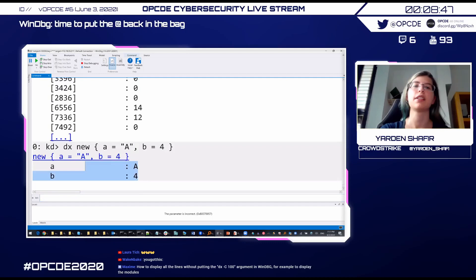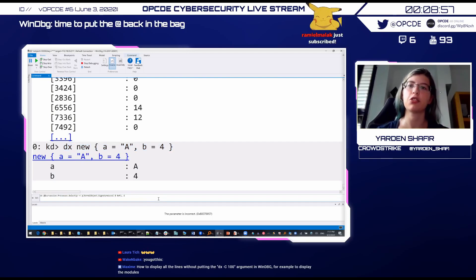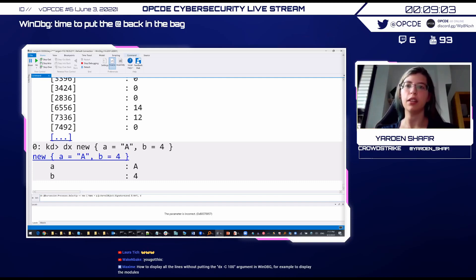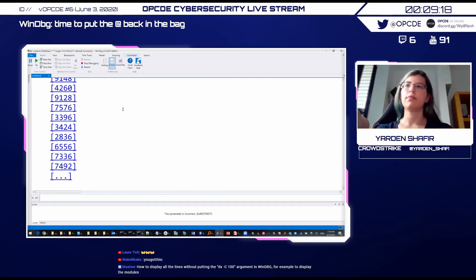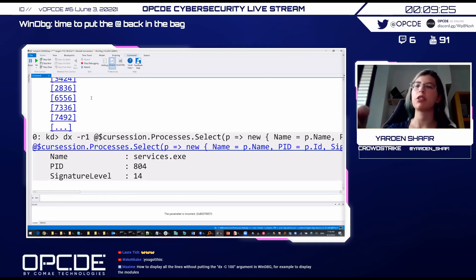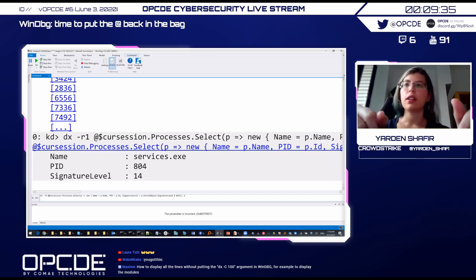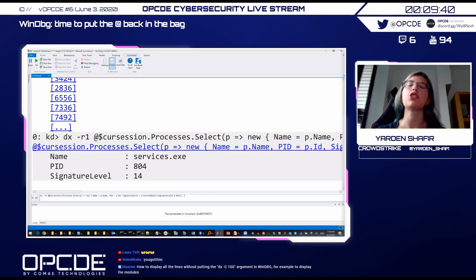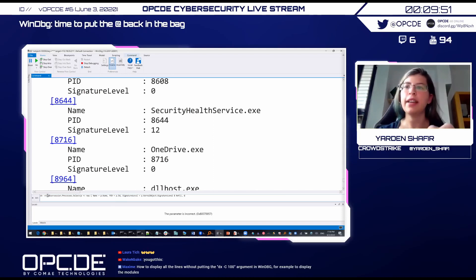So we can do something similar. We go back to our command where we iterated over all the processes. And instead of just getting the signature level, we define a new type with name equals p dot name, id equals p dot id, which is another attribute, and signature level is our signature level. Right now we only see an array of processes. If we click on one of them, we do see our structure, our type. But if we want to see all of them at once, we need to add minus r two. The minus r tells us the level of recursion. It's going to show us the default is r one, which is only going to show the first level. So we're adding another level. I can see all the processes and their signature level.